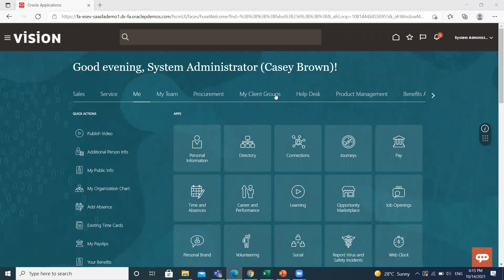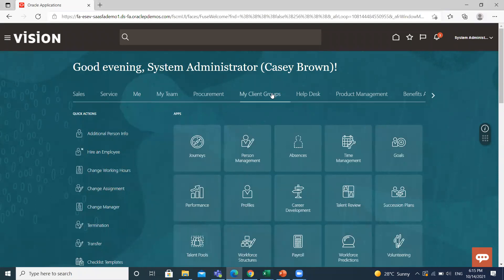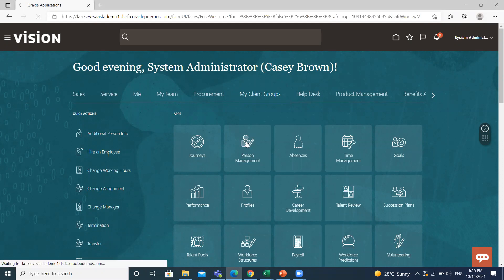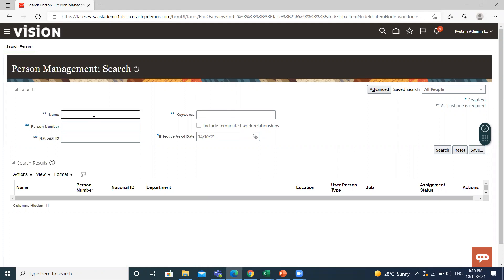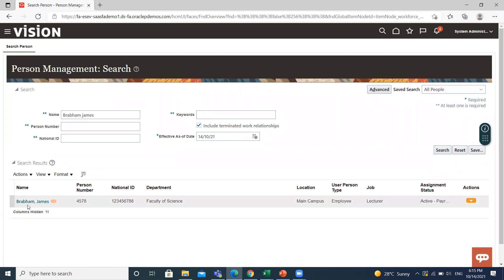Go to My Client Group, and under My Client Group, click on the Person Management option. Here, search for the person whom you want to rehire. Include terminated work relationships, then click on the name.